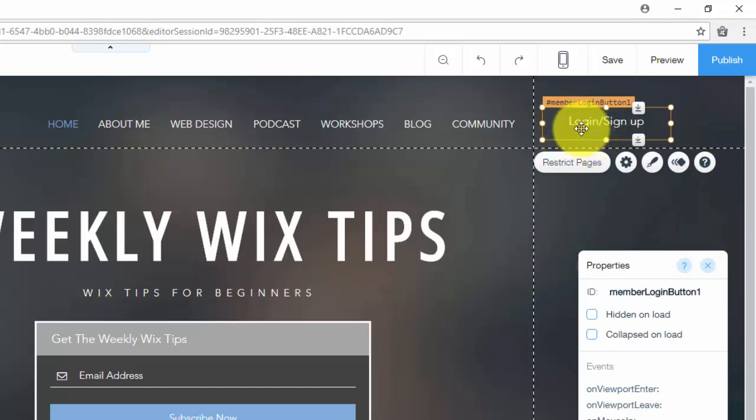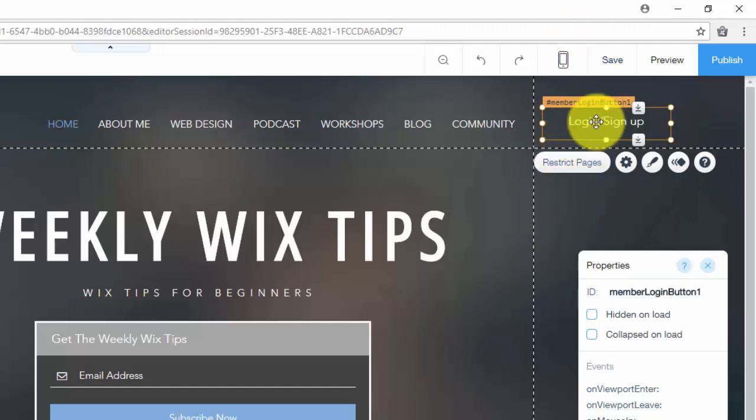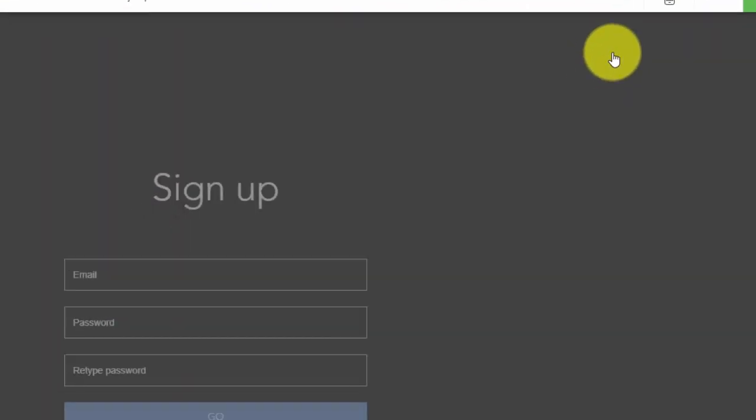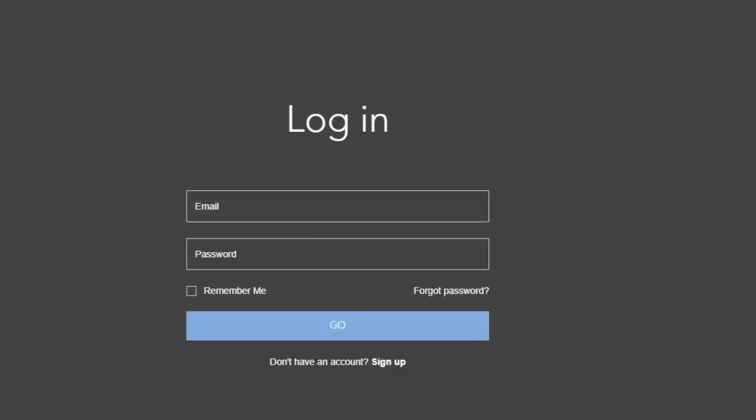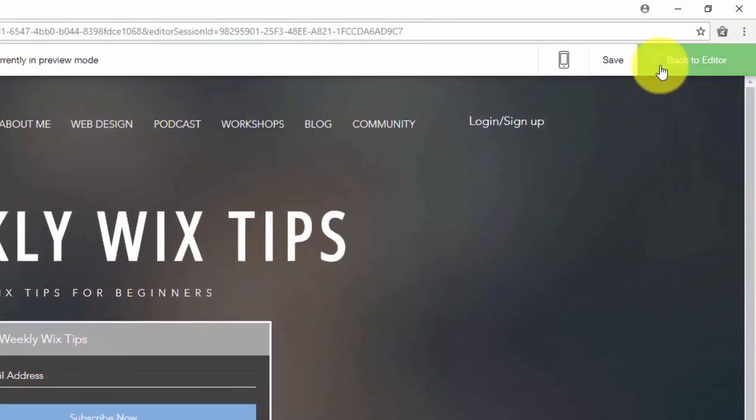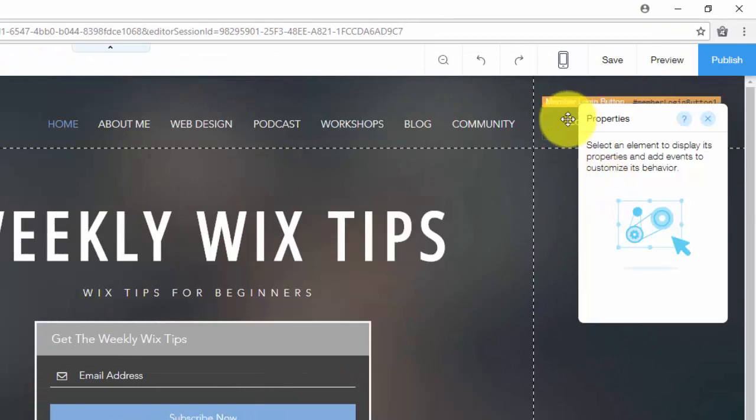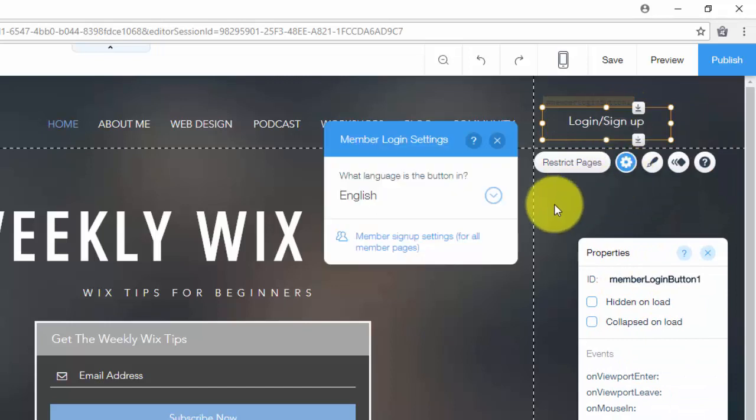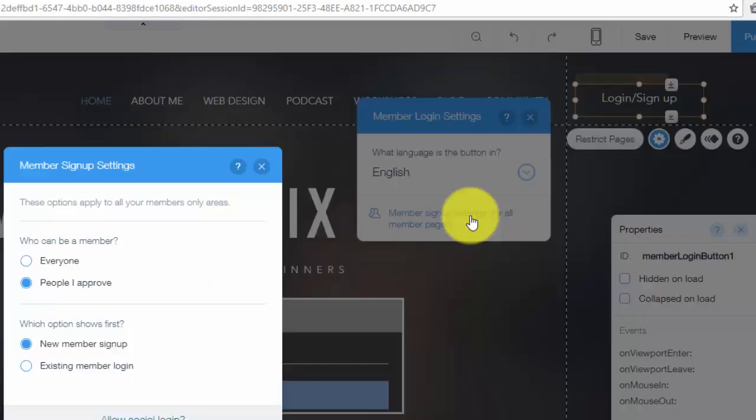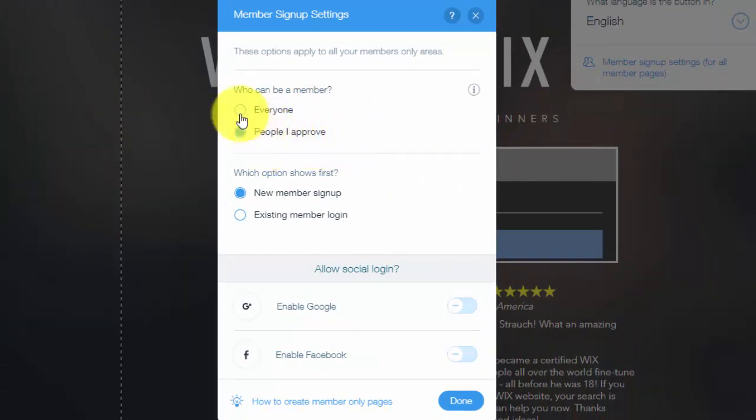The other thing is you now need to restrict pages. So now that you have your member login button, if you click here login/sign up, it prompts somebody to log in or sign up. In the member login button, if we go back to the editor, you can choose, double click it here, click the settings. You can choose what language the button is in, and then the member sign up settings here. So for this, you can choose whether you approve each person that signs up or everyone can be a member.